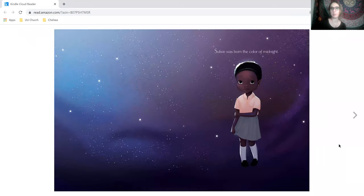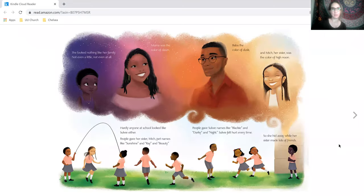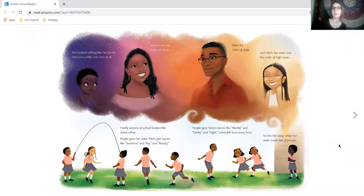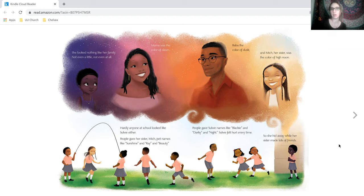Solway was born the color of midnight. She looked nothing like her family, not even a little, not even at all. Mama was the color of dawn, Baba the color of dusk, and Mitch, her sister, was the color of high noon.